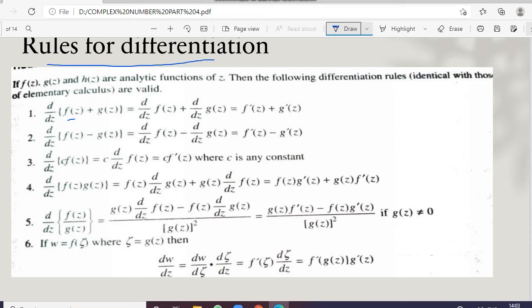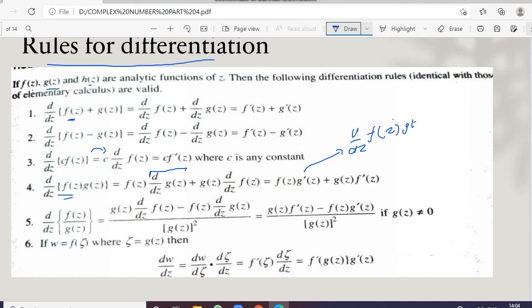Now let us see the rules of differentiation. Given that f(z), g(z), and h(z) are analytic functions of a complex number z: whenever two functions are added and then differentiated, the result equals the sum of their individual derivatives. Similarly for subtraction. We can also take a constant outside. When multiplying f(z) and g(z), the product rule gives: f(z)·g'(z) + g(z)·f'(z).